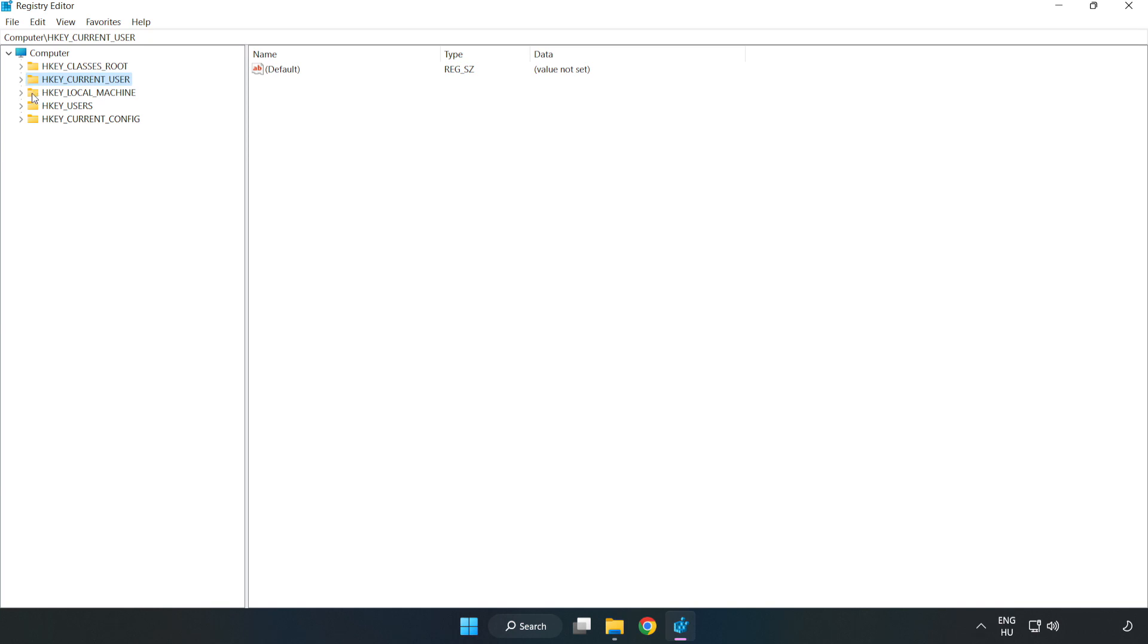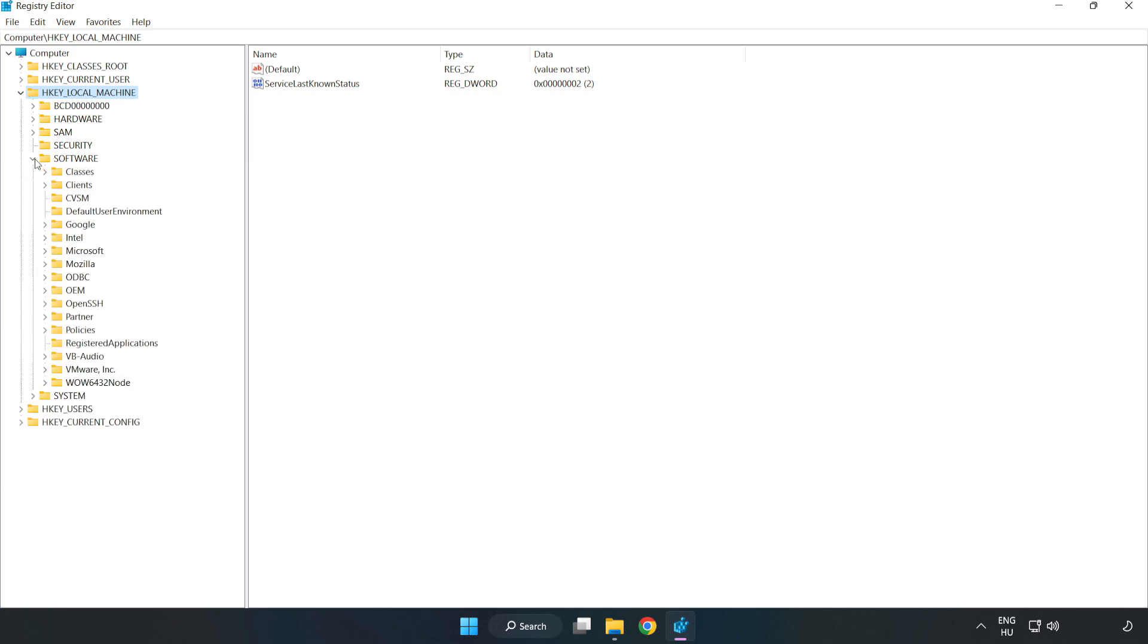HKEY_LOCAL_MACHINE. Software. Microsoft.